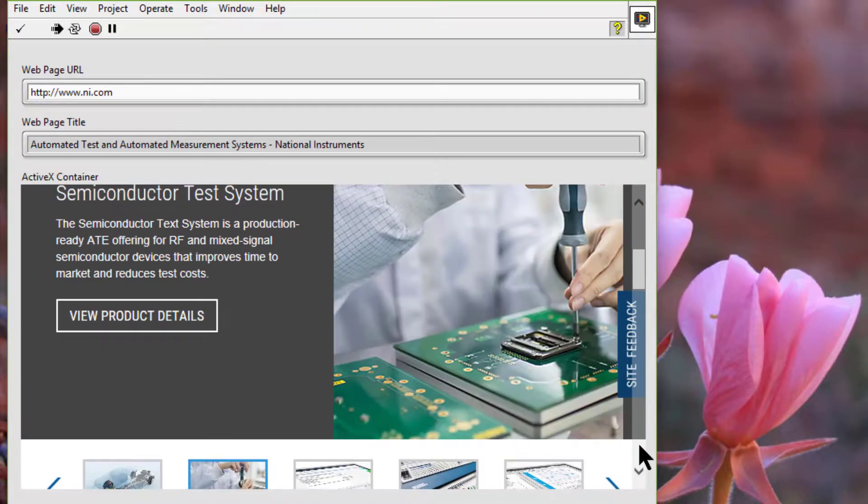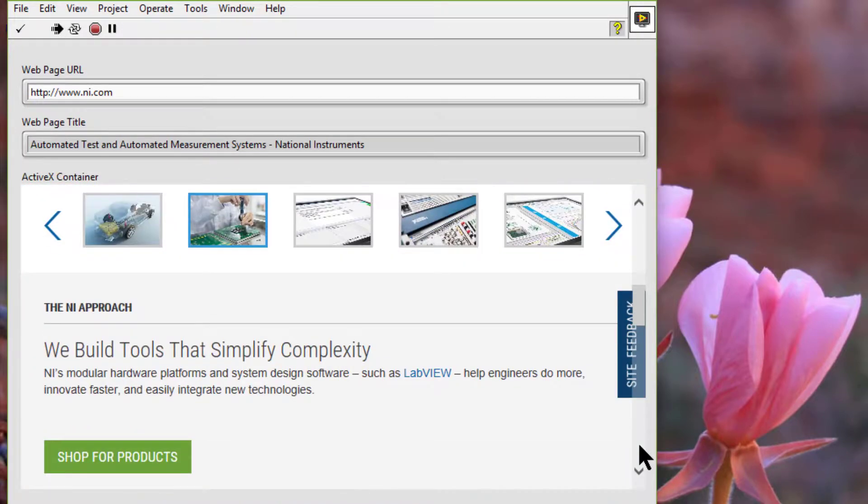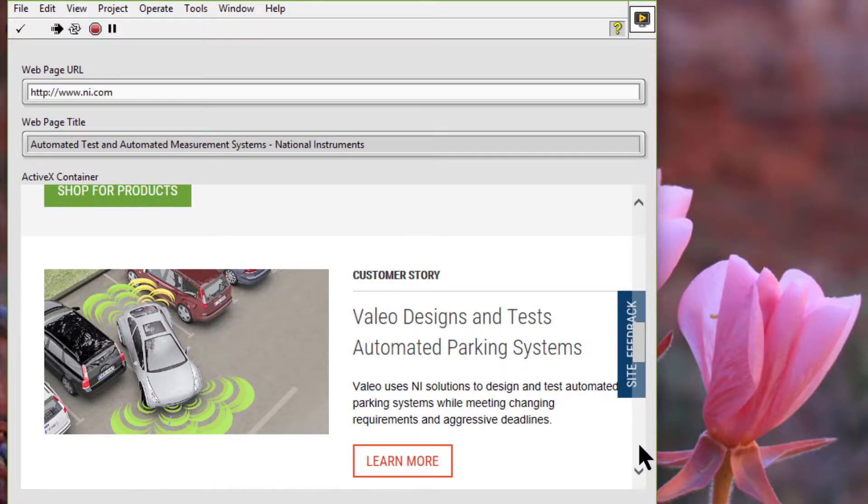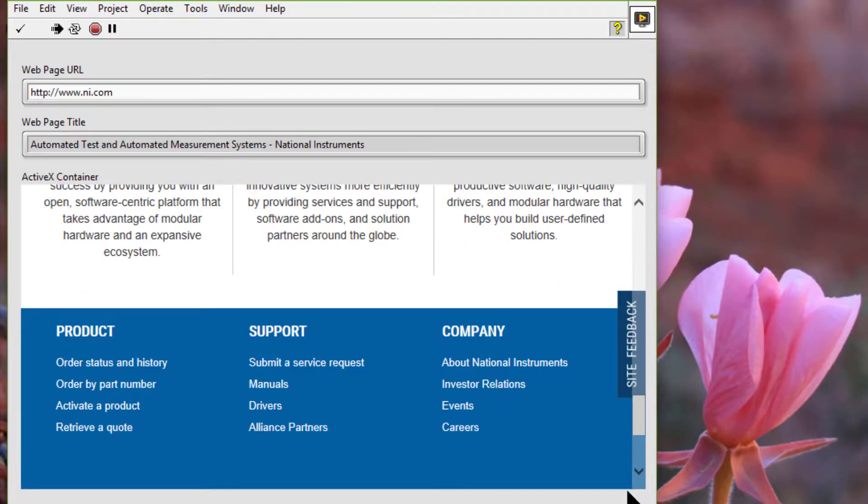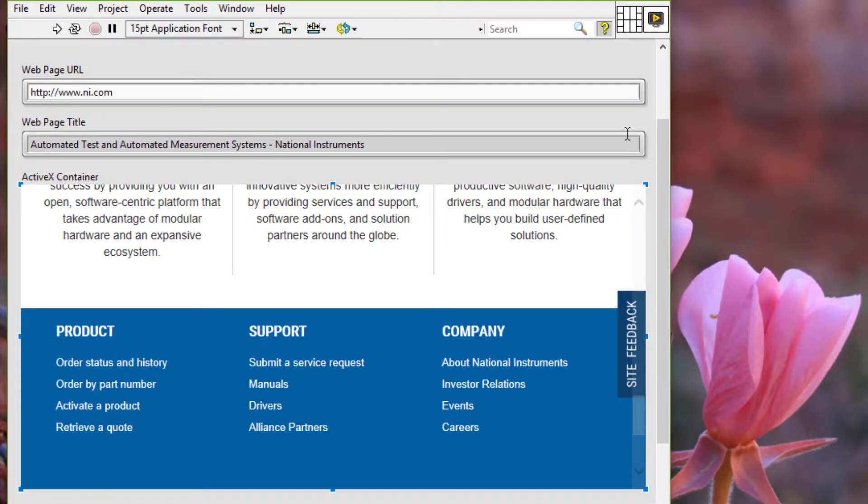And we can scroll through it. So we used Internet Explorer as an ActiveX client.